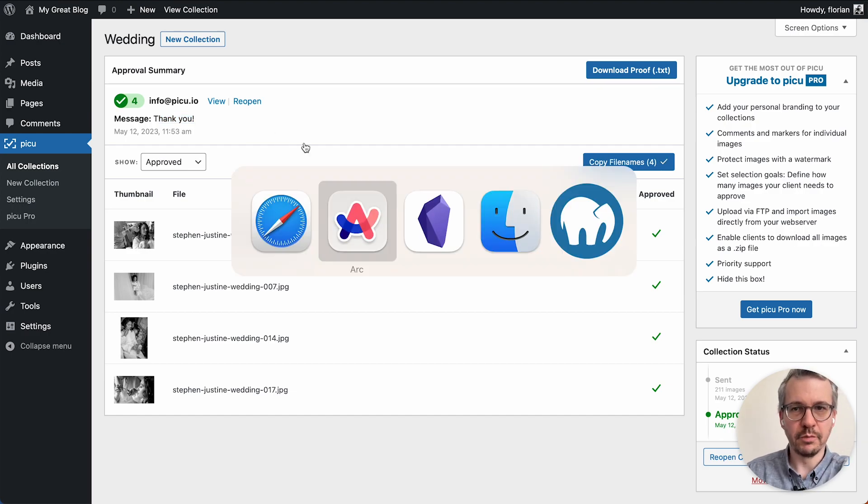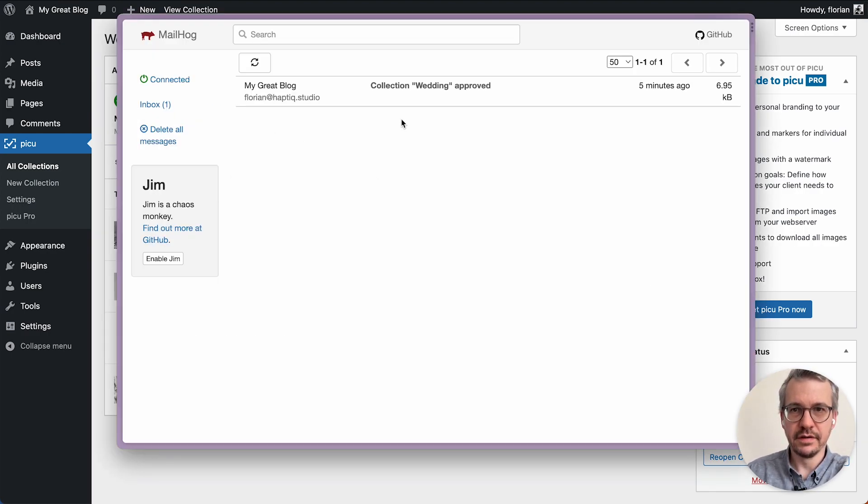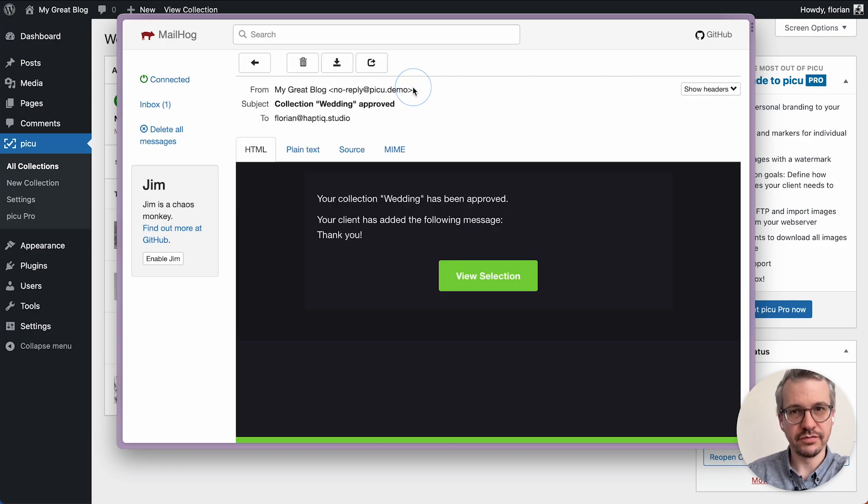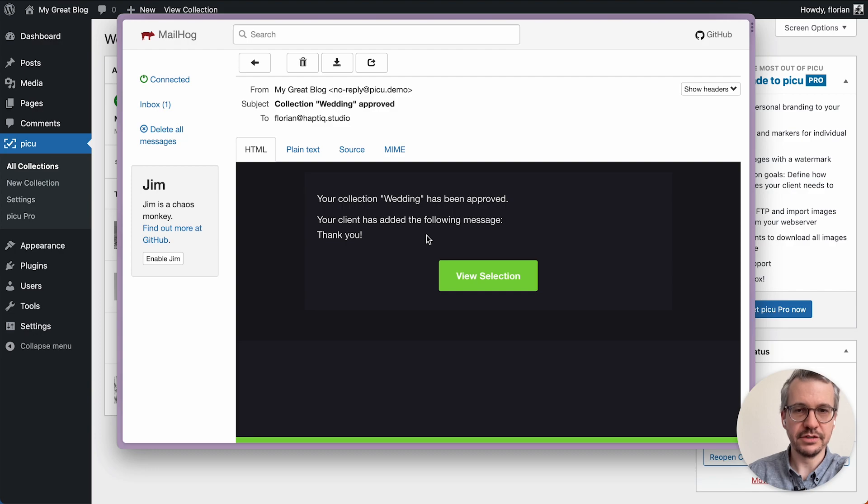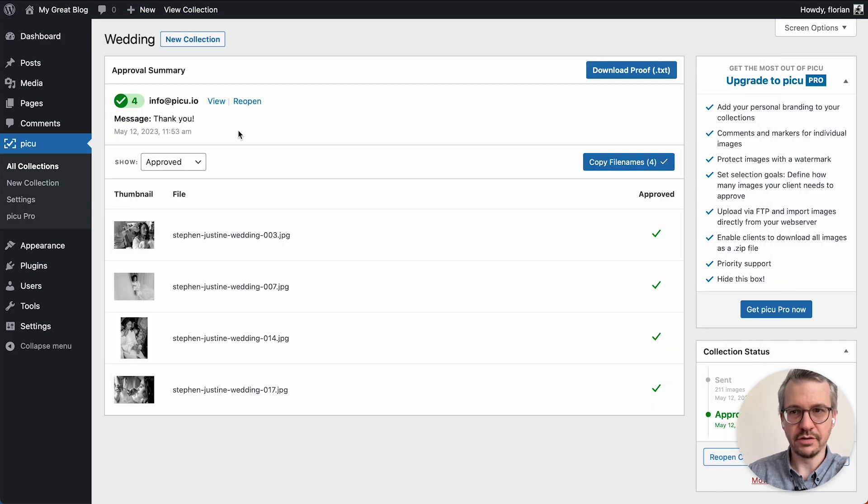Also if I go back to my email client, you can see there's another email which is the one directed to the photographer, which tells you that your client has approved the selection. If you click on view selection you get right into WordPress into this overview screen of the approved collection.